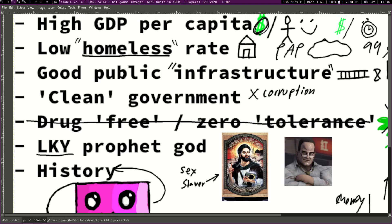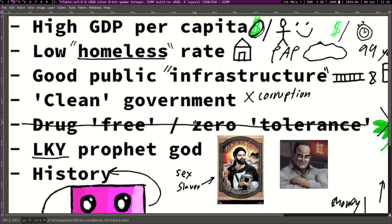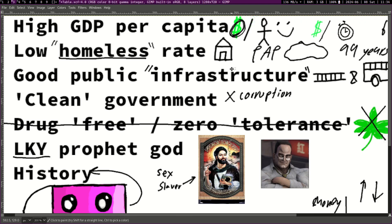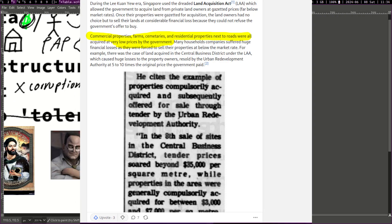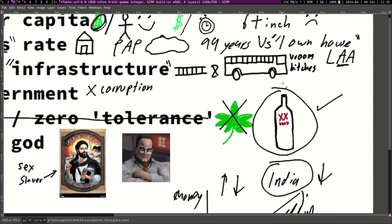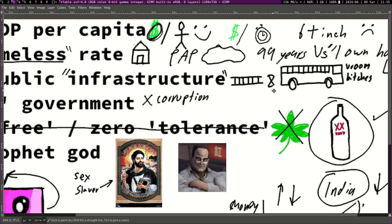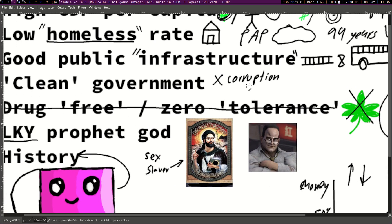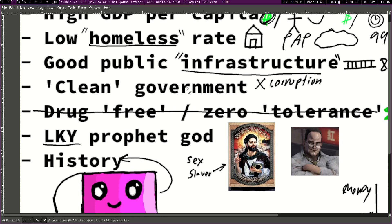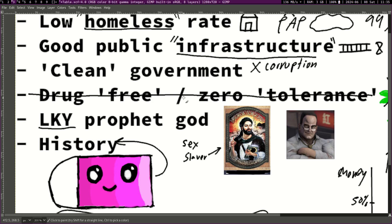And many people say but wait, how does the government own so many houses? Well they use this thing called the Land Acquisition Act to basically get land. They acquire land through this act at lower prices. They basically force people to sell to them and they use it to develop this quote-unquote public infrastructure which I'll talk about slightly later.